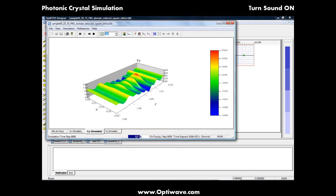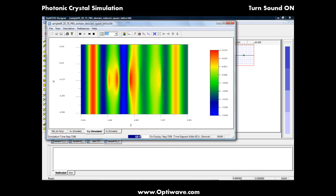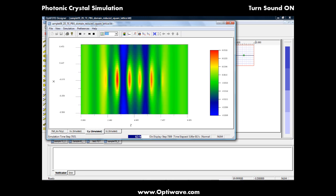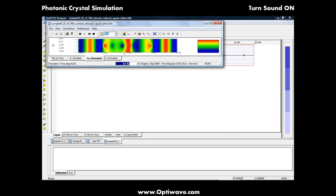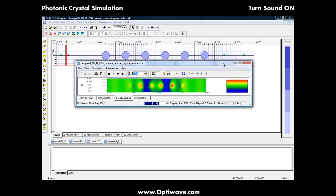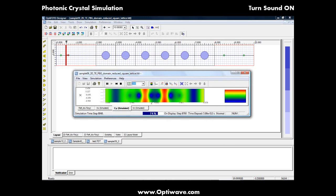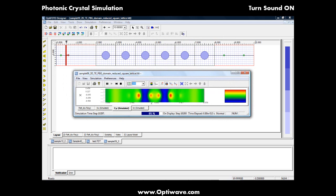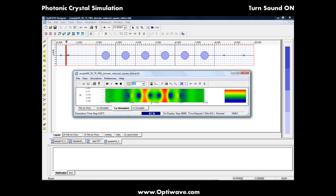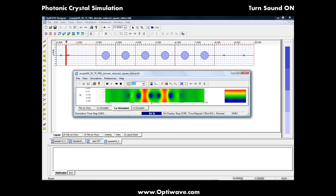If you want to get a clear representation of what the field propagation looks like, we can use a two-dimensional topographic view. Here, we can easily see the electric field as it propagates through a photonic crystal structure. We now continue the simulation process until a steady-state response is reached.